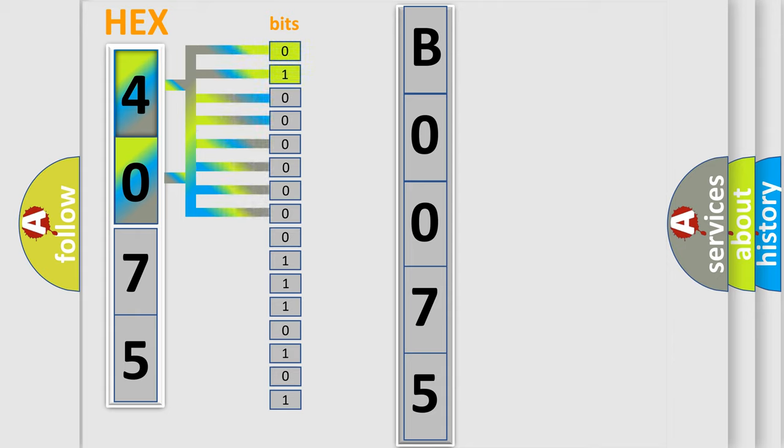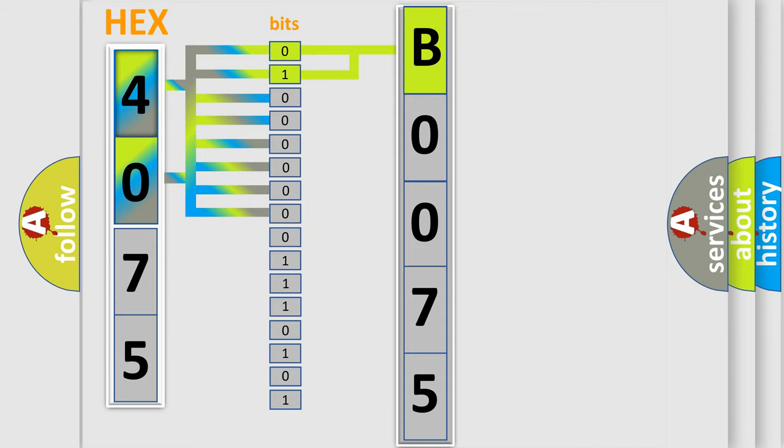0, low level. 1, high level. By combining the first two bits, the basic character of the error code is expressed.